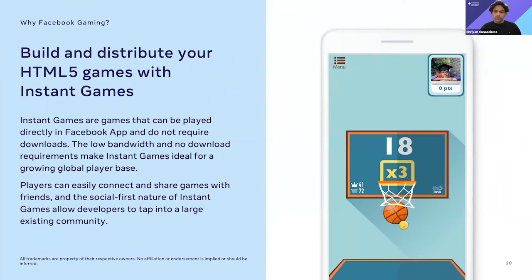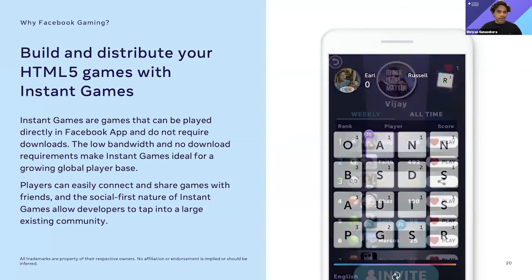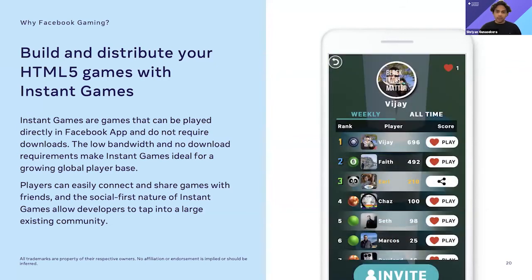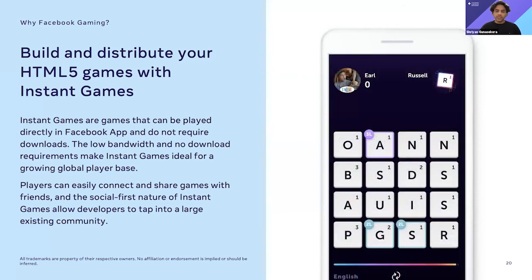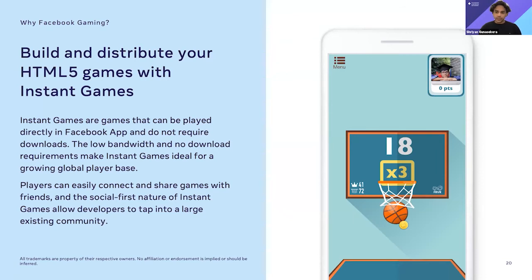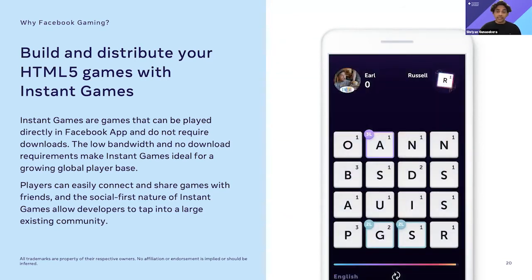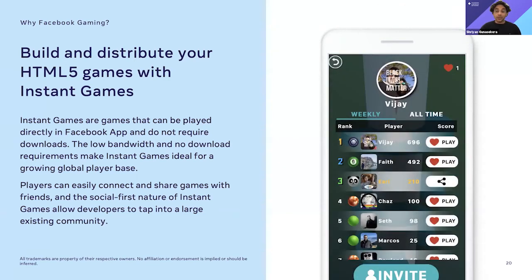For those of you who don't know, instant games are games that can be played directly in the Facebook app and don't require any downloads at all. As instant games are HTML5 games, they're generally very quick to develop. And as the games are hosted in the Facebook app itself, players can easily connect and share games with friends, allowing them to go viral and reach a massive audience.